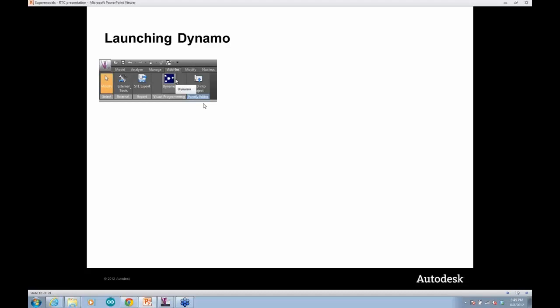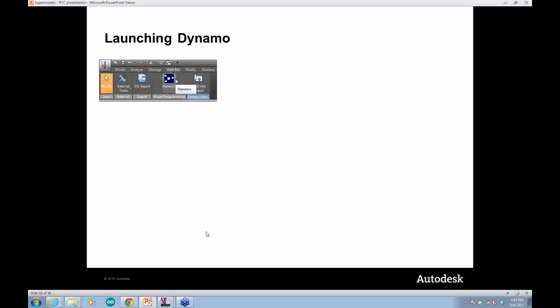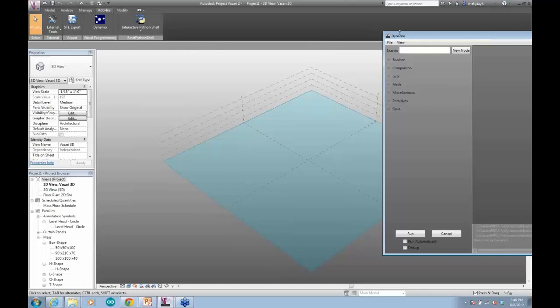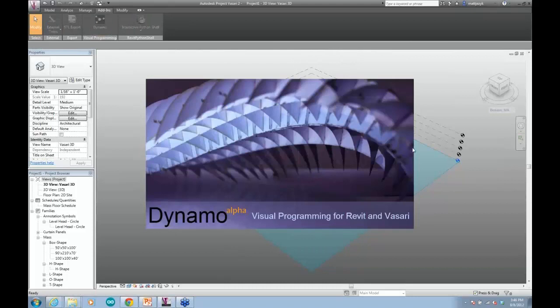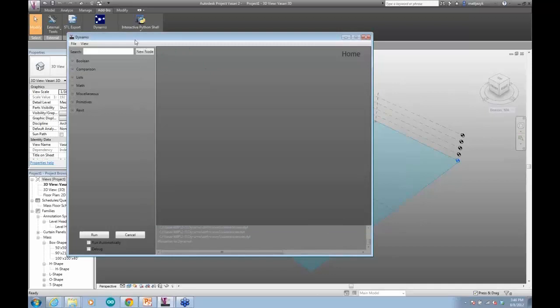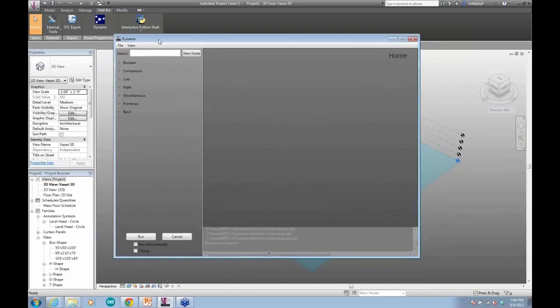To get started, download this from the Project Vasari website on labs.autodesk.com — there's ancillary information there on how to install. Once you install it, either for Vasari or Revit, and relaunch the application, you'll see a nice new icon in the add-ins tab. If I pop over to Vasari, in my add-ins tab I have this nice little Dynamo icon. When you launch it you get a great splash screen: 'Visual Programming for Revit and Vasari.'